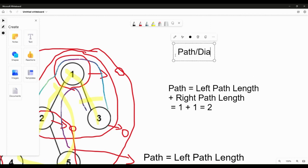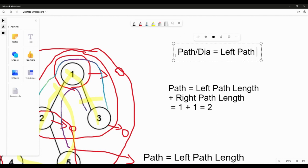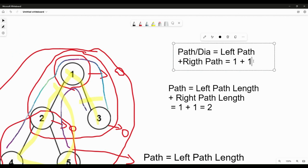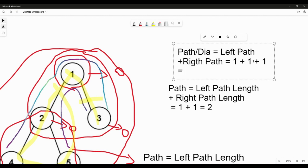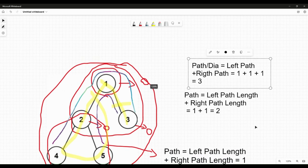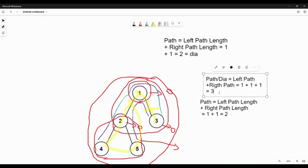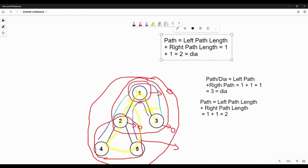For the final calculation, dia = left part + right part. The left part is 1 plus 1 coming from the child nodes of node 2, and the right part is the path connecting 1 and 3, which is 1. So the total is 3. Previously the dia variable was 2; now it updates to 3 — that's the final diameter of the tree.